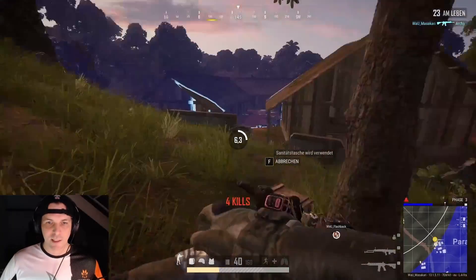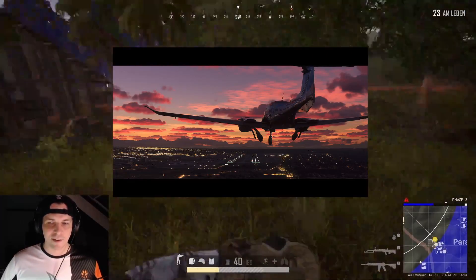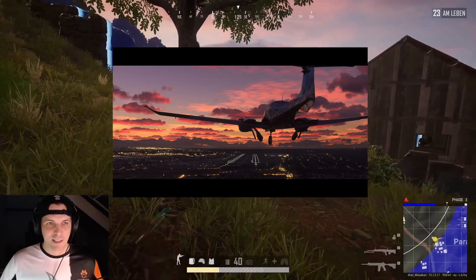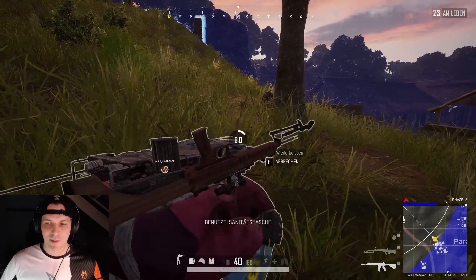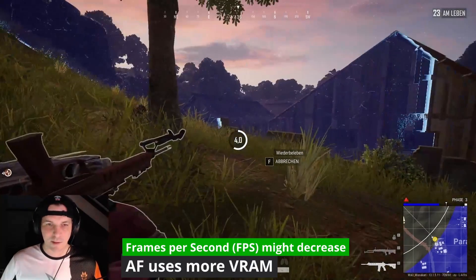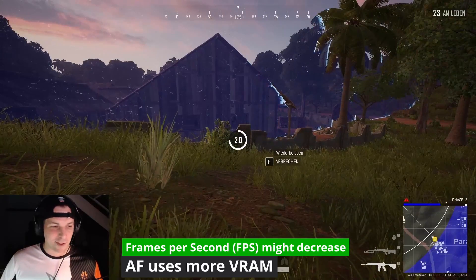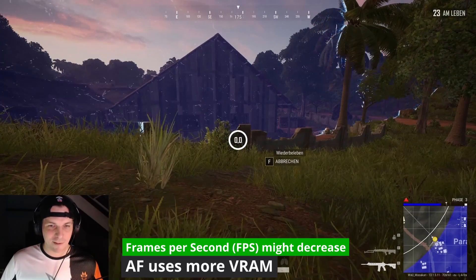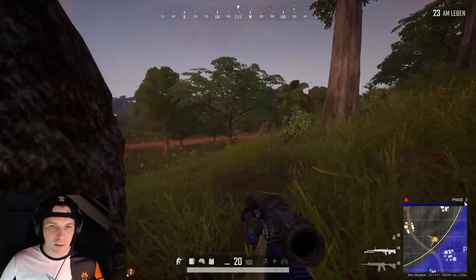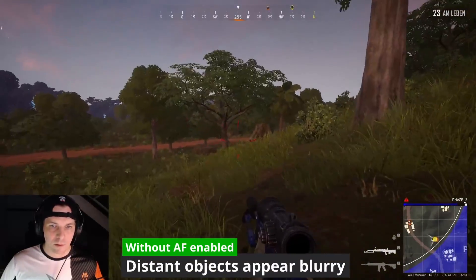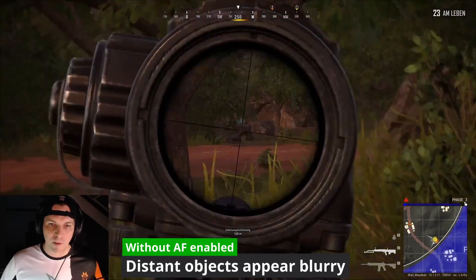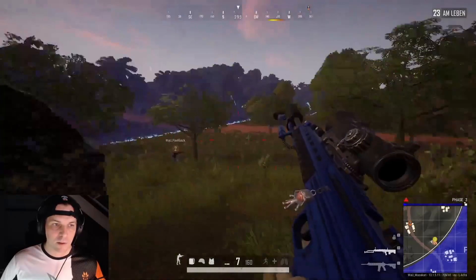For example, if you are enjoying a flight simulator experience, AF will assist in making the distant part of the runway appear clearer while landing the plane. Depending upon your hardware, you might or might not be able to feel the drop in frame rates, but higher values of video memory are used when AF is enabled. So in simple words, without the AF feature enabled in games, distant items appear blurry, but when you increase the value of AF, they become clearer.